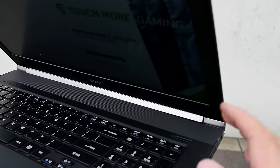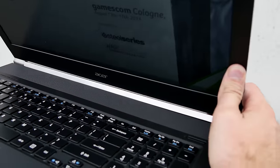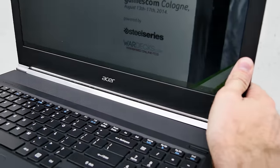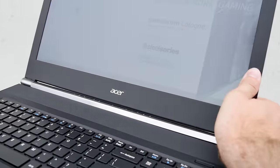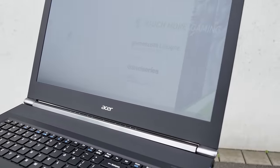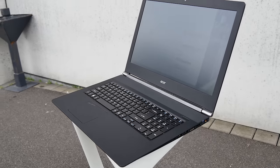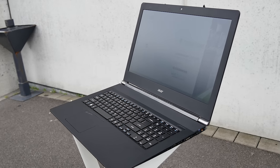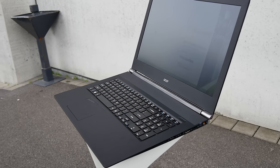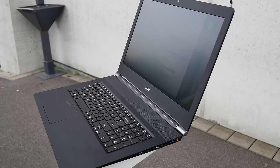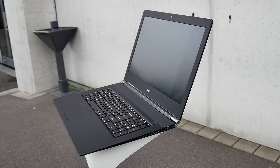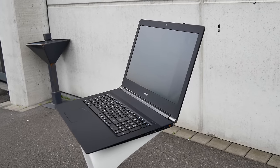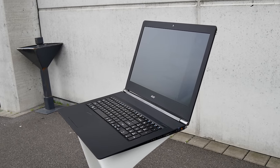So this was just a really short hands-on with the brand new Acer V Nitro 17 inch or V17 notebook here at Gamescom 2014. Thank you very much for tuning in with Endeavor TV. My name is Balazs Gal and thank you very much for watching.